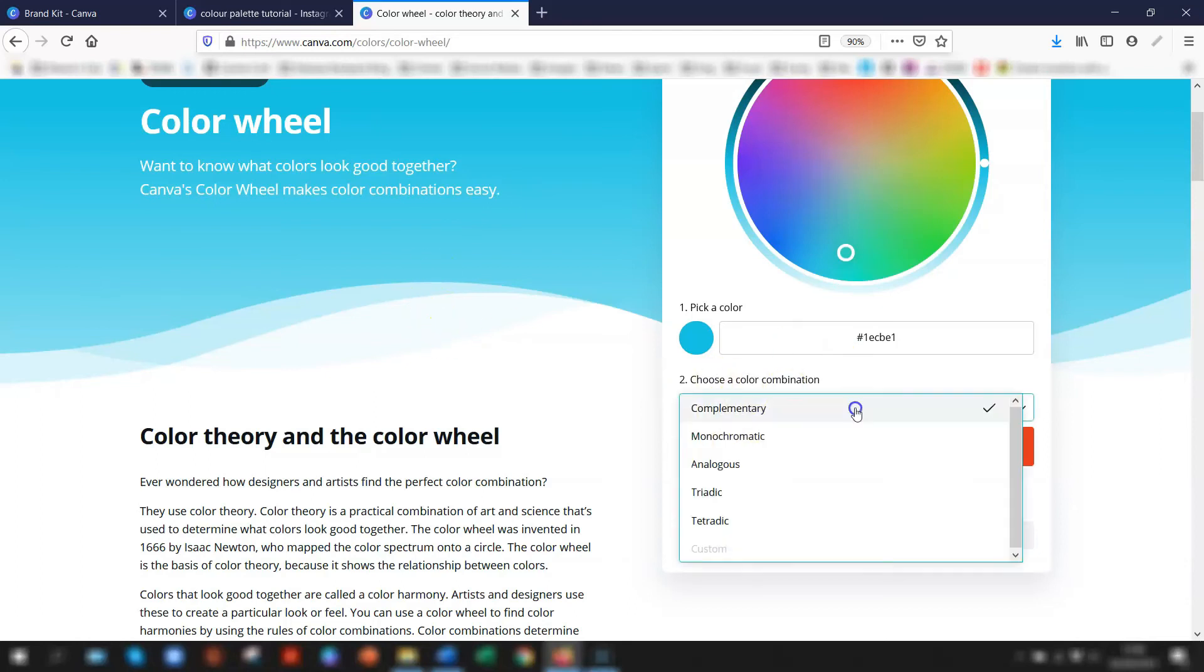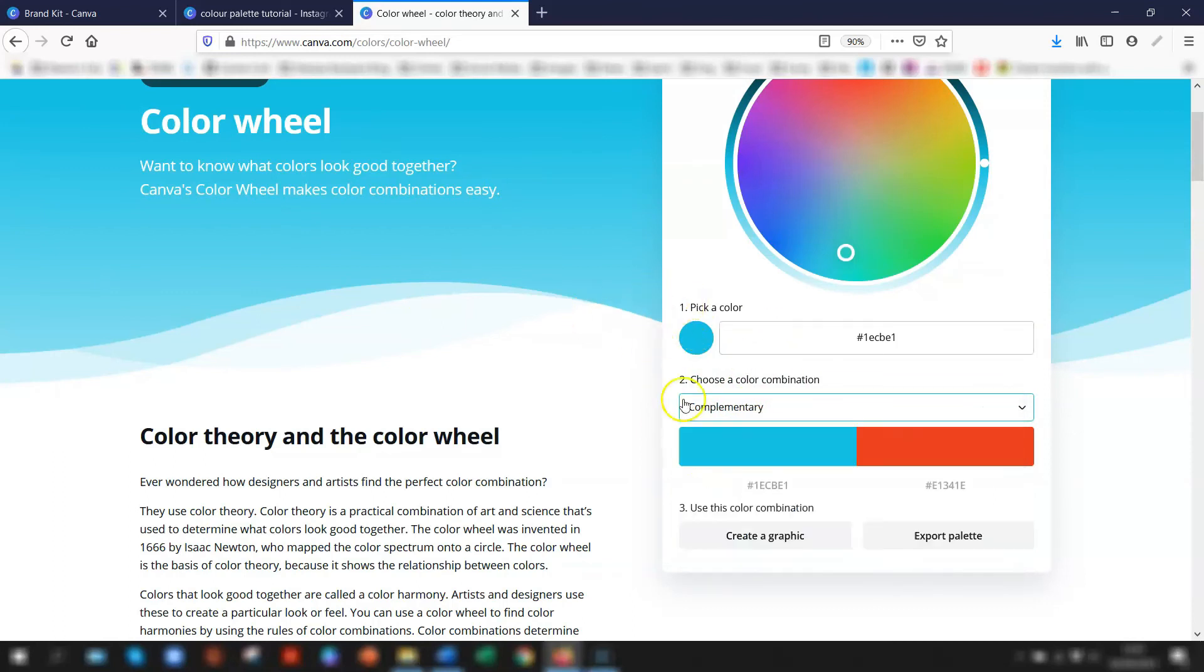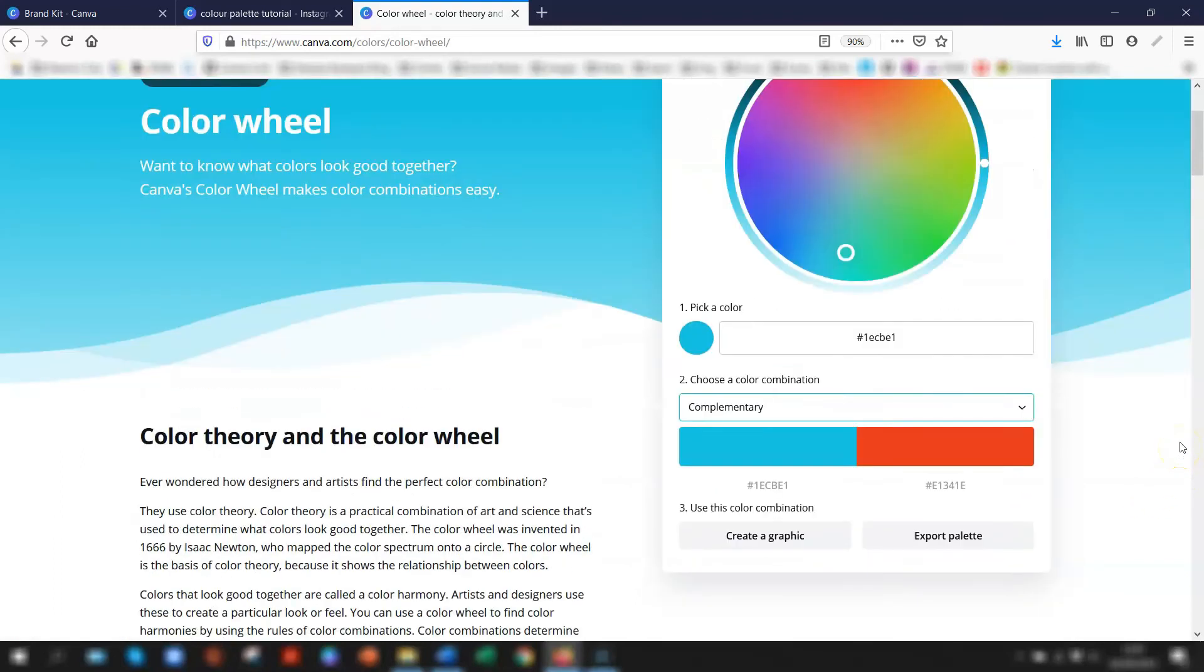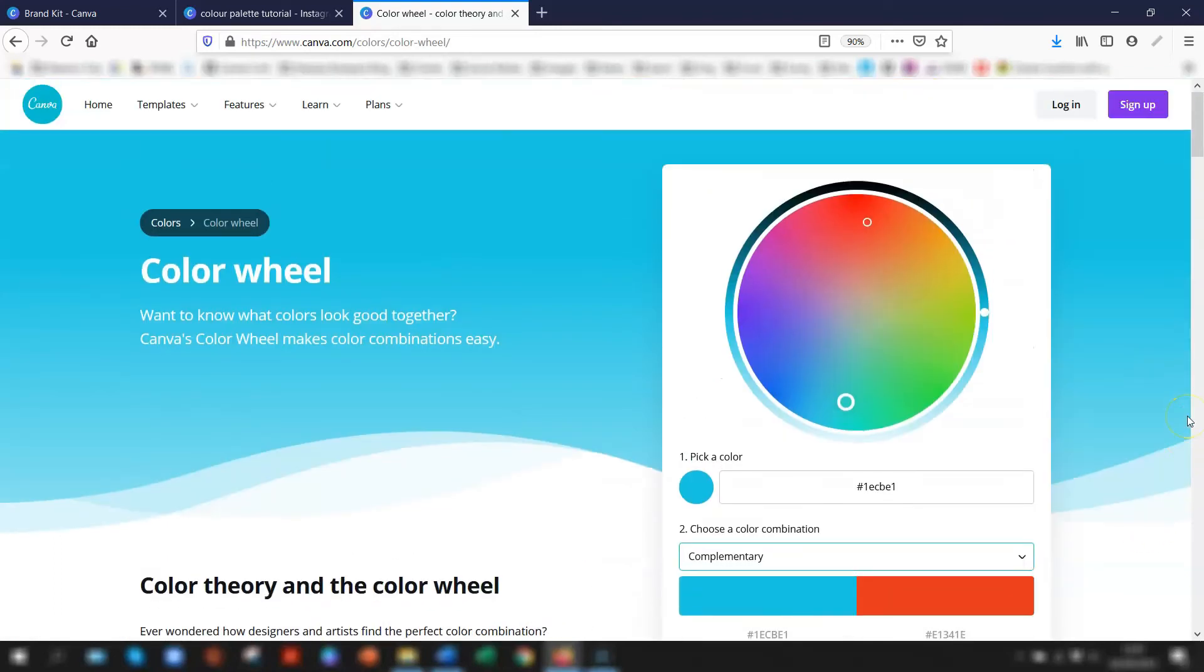You can choose a color combination here, so you have your different combinations here to complement those colors that you choose. And then you can export your palette as a PDF so you can always refer to it later. So that's another free resource that Canva has available to you that you might not be aware of.